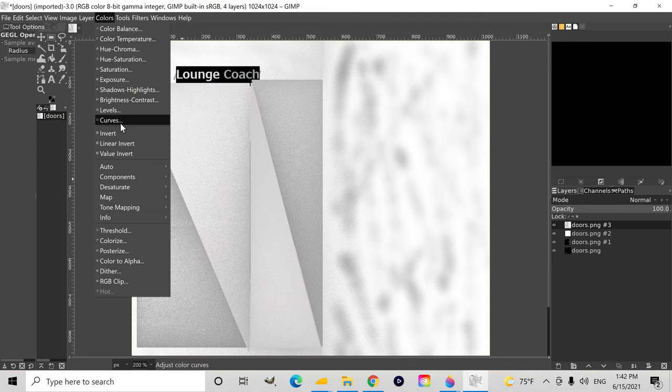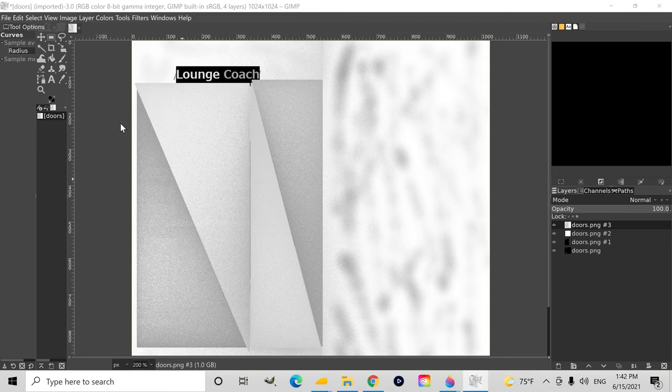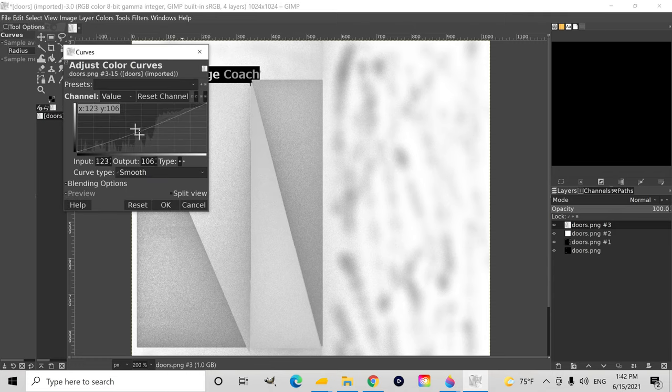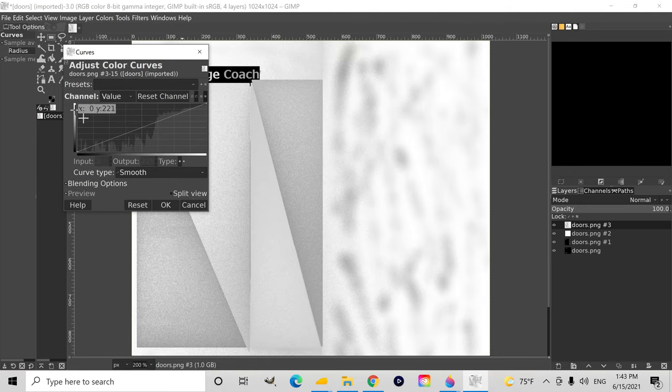Now, at first I thought how metallic it was is what determined how reflective it is, but apparently not. Apparently that is done by roughness.